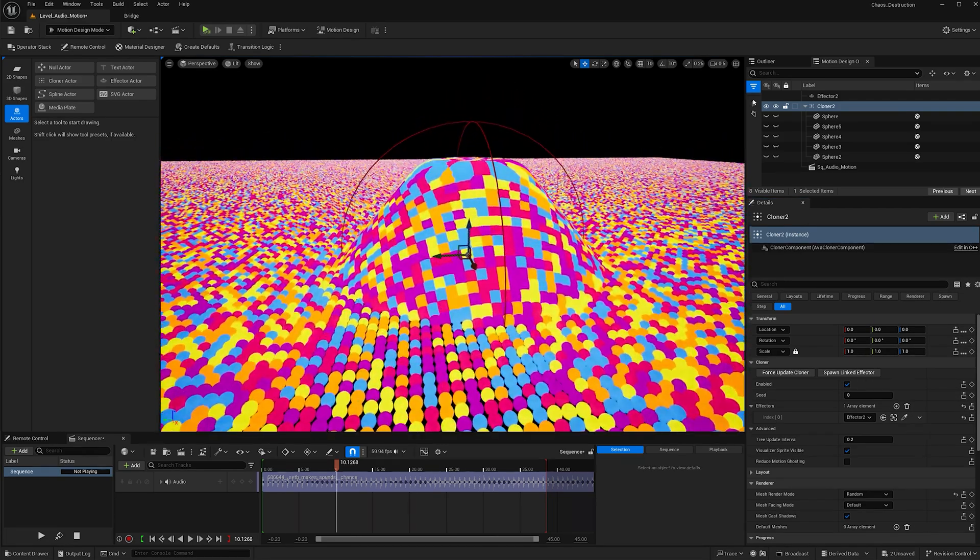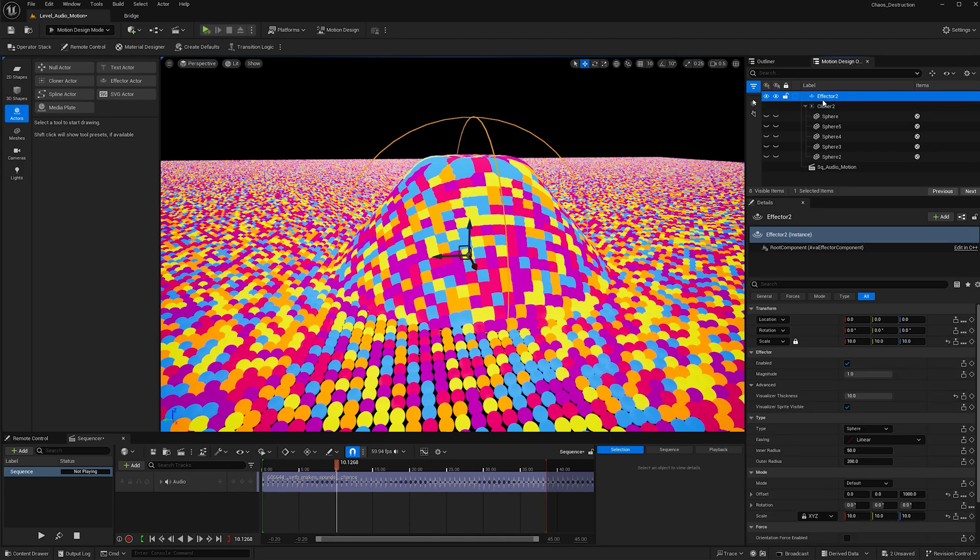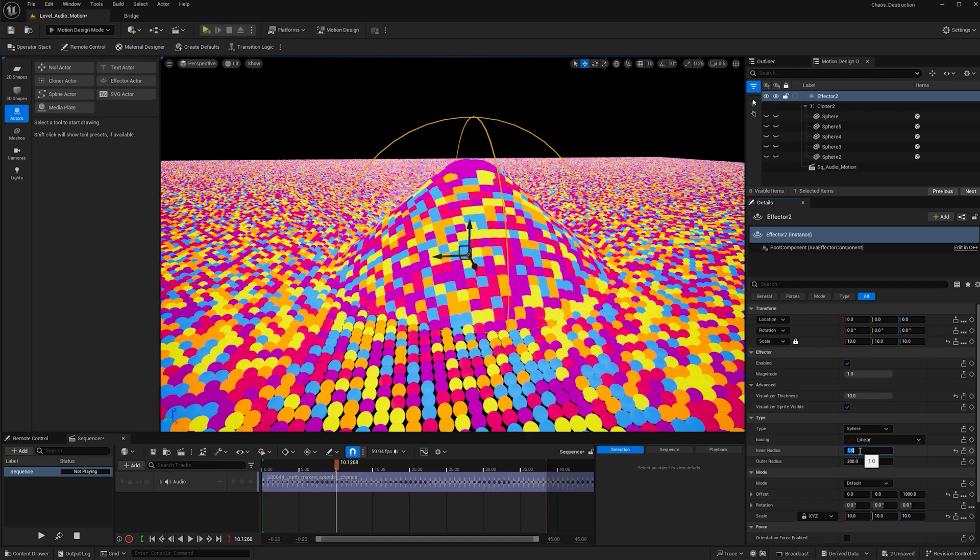One thing I don't like is that it's plateauing right here. If we select the effector again and go to inner radius, we can change it from 50 to 1. Now it's creating more of a cone shape, which is what I want.